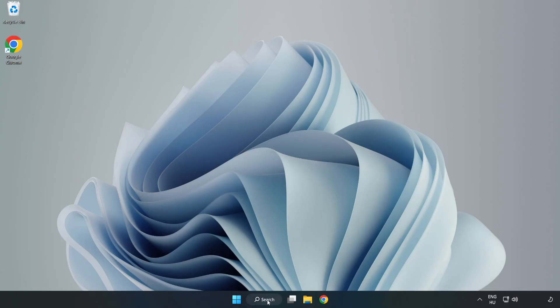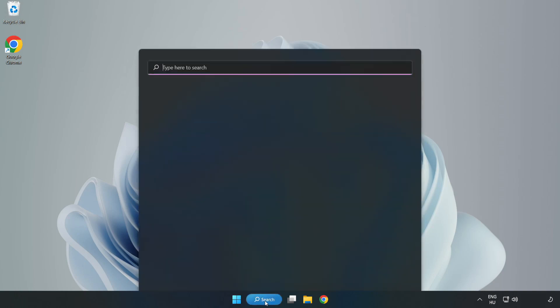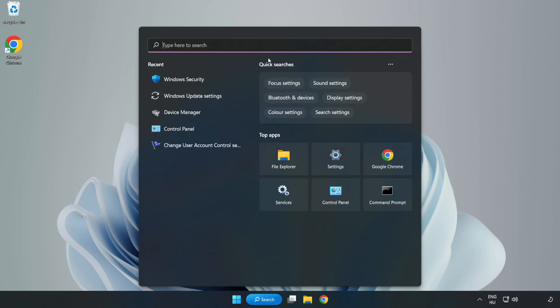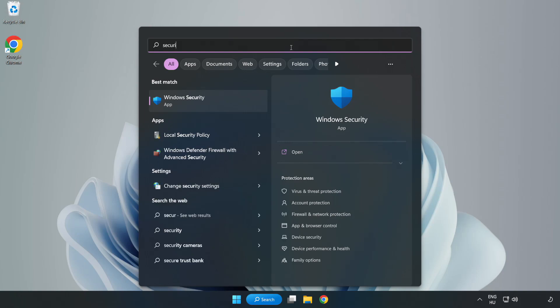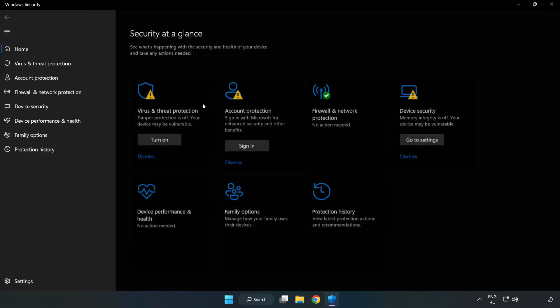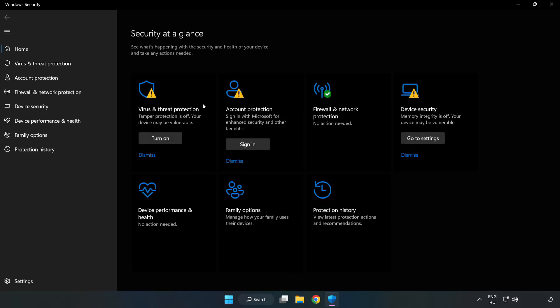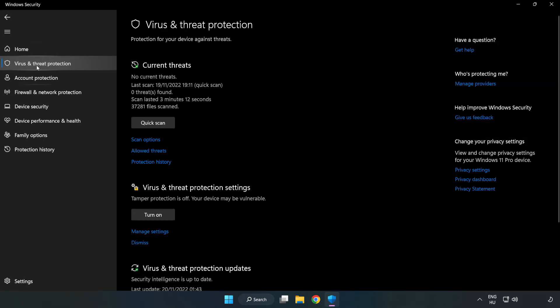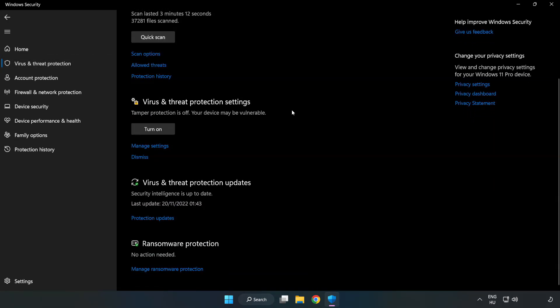If that didn't work, click search bar and type security. Open Windows Security. Click virus and threat protection. Scroll down. Click manage settings. Scroll down.